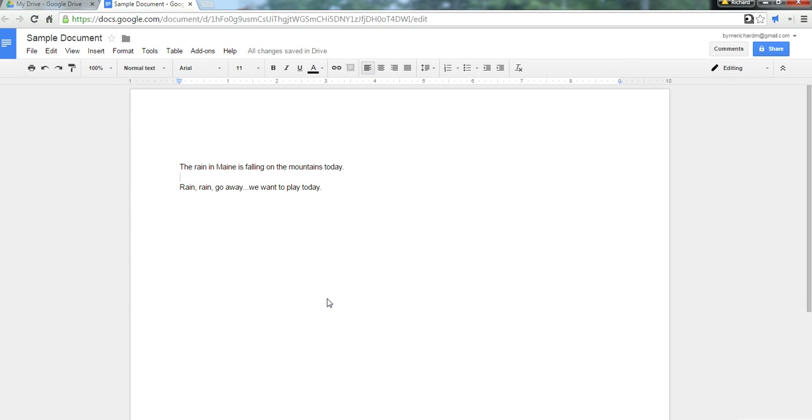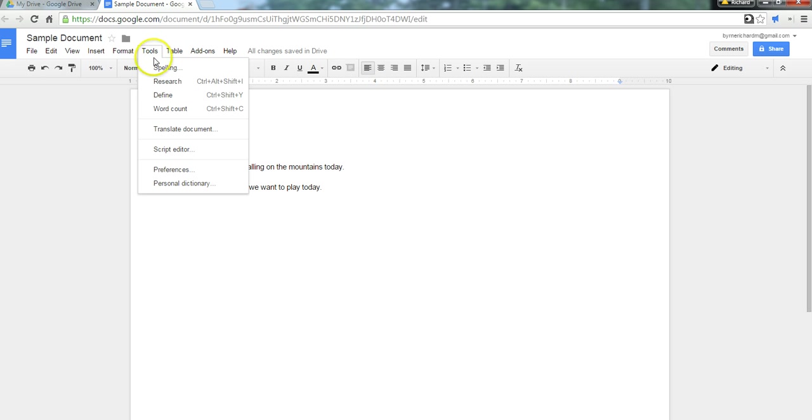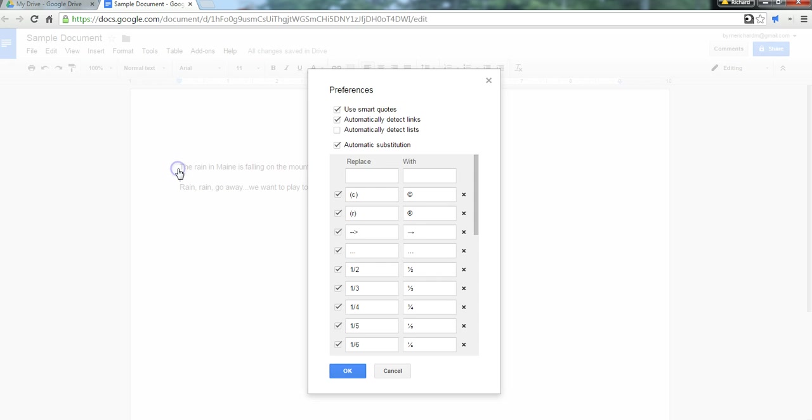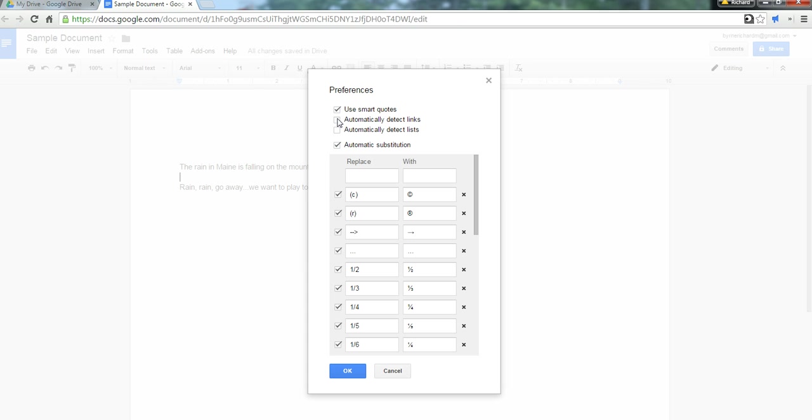So, our next formatting trick that we're going to take a look at is here in the Tools menu. I'm going to go to the Preferences setting, and here you can select to have links automatically detected or not.